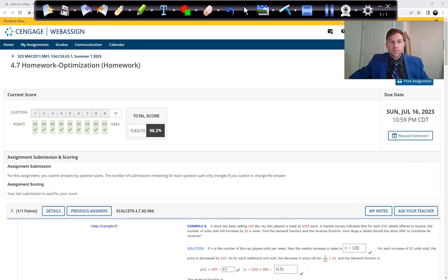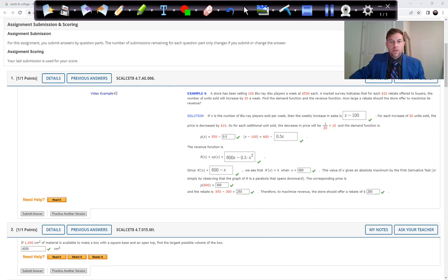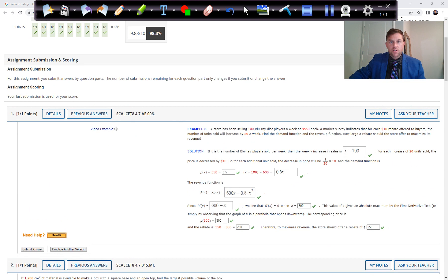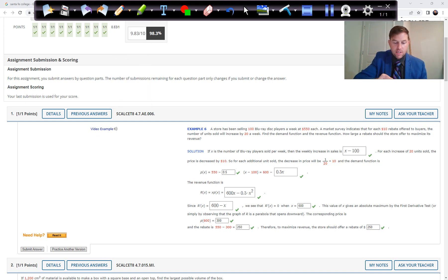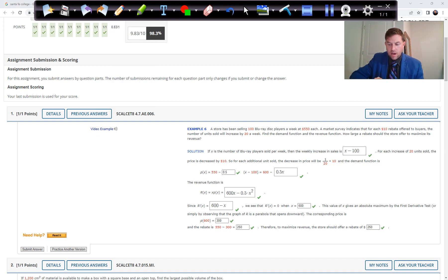In Chapter 4, Section 7, we'll look at optimization problems. These are interesting because they tend to be real-world problems seen in a business or manufacturing setting where you're trying to maximize or minimize things — a very practical use for calculus.